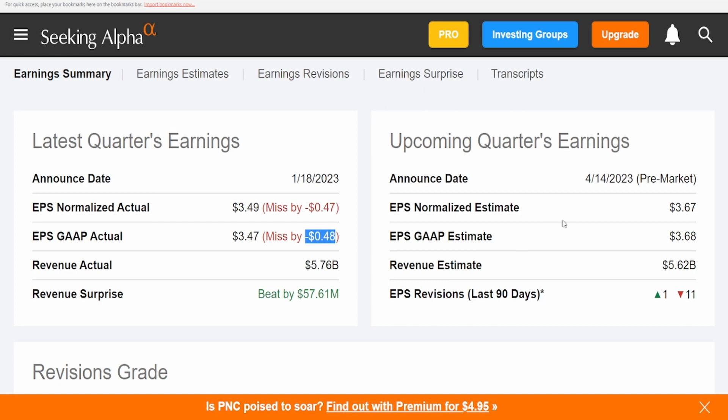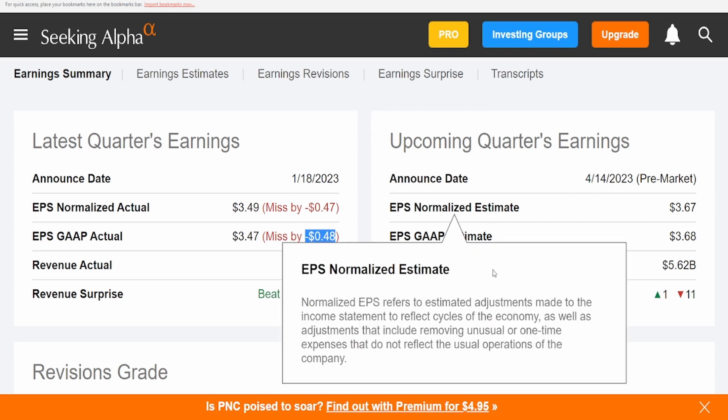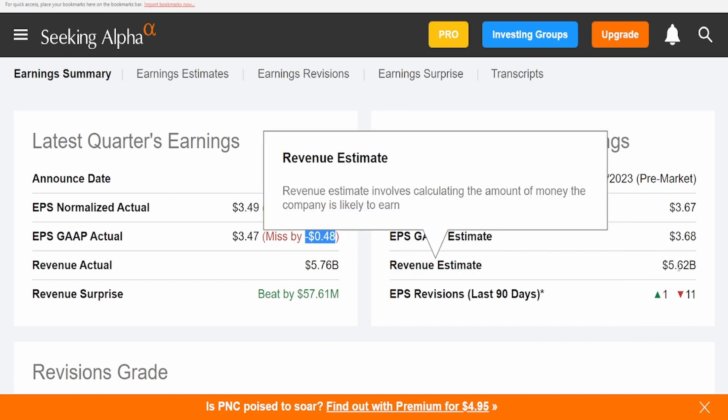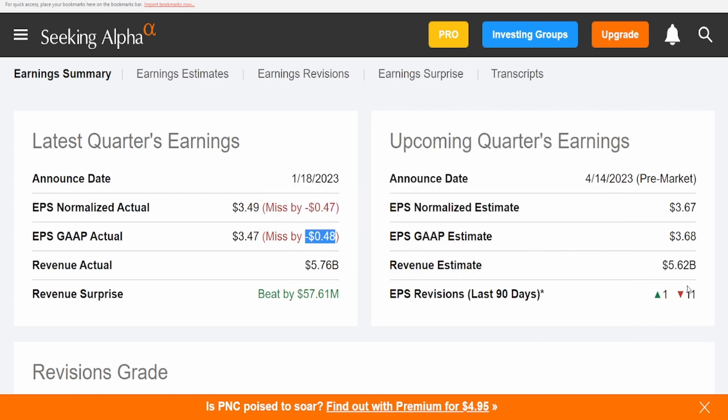Now the one that is estimated for Friday, it is $3.67 for the EPS normalized, $3.68 for the EPS GAAP, and $5.62 billion for the revenue estimate. You can see that in the past 90 days there have been 11 revisions to the downside of PNC, only one has been to the upside. On top of that, they're expecting a lot higher than what they actually projected last year.